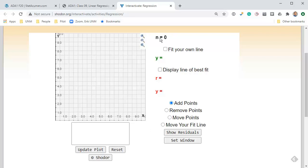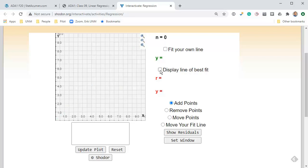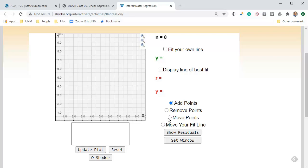In the top right, it tells you how many data points you have, whether or not you're going to fit your own regression line, whether or not to display a best fit line, and it gives you the equation of your own line and the R squared. Then there's some options to add a point, remove points, move points around, or move your regression line.